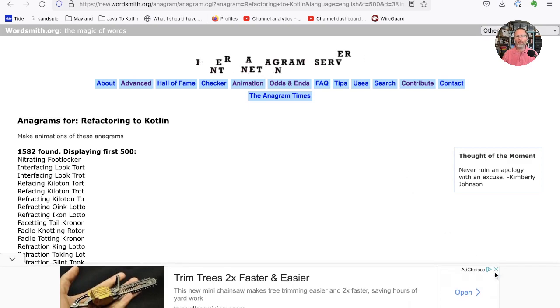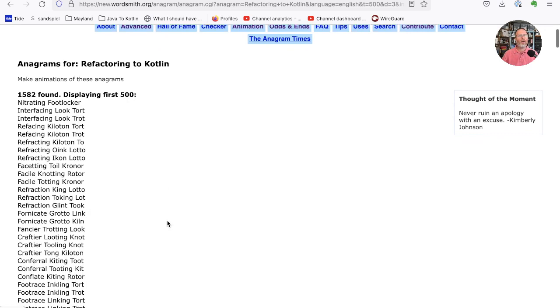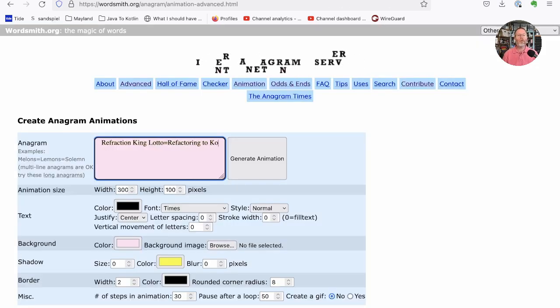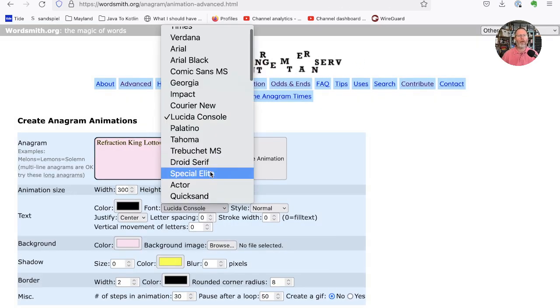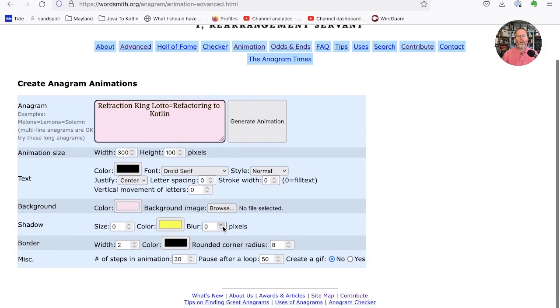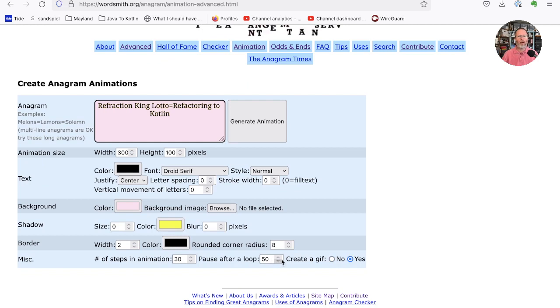See what happens with that. That's nice and quick. Shows us an ad, but never mind. Okay, let's try one of those and plug it into our animation. Refraction King Lotto. We can specify the size. We might like some other font. And helpfully, we can say we'd like a GIF.